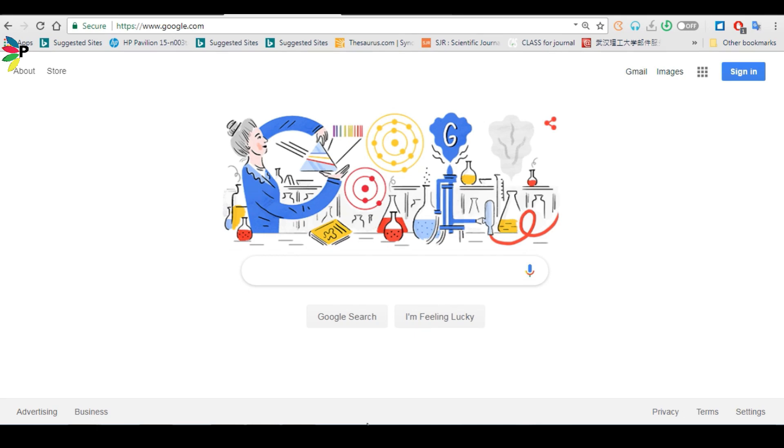Hello everyone. Today we are going to learn how to use Mendeley software. It is a free software and you can use it without paying any fee to anyone.